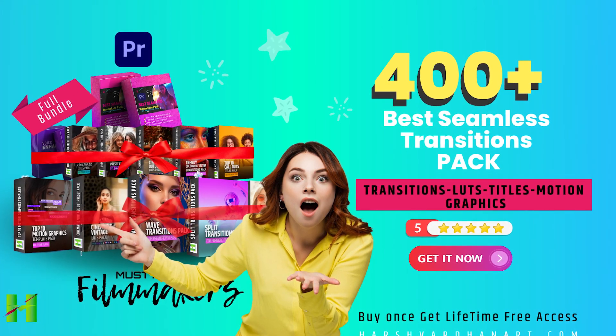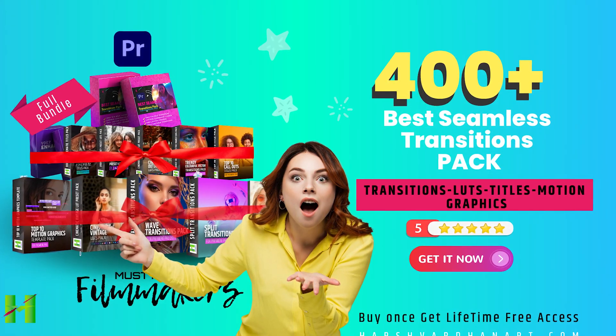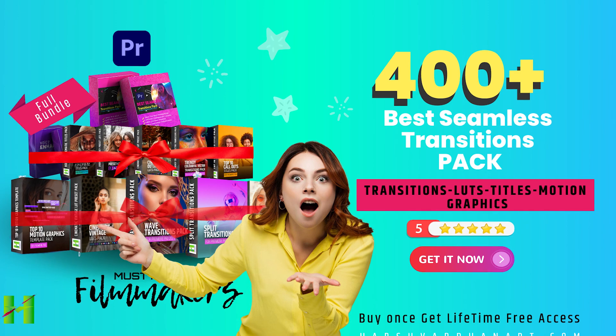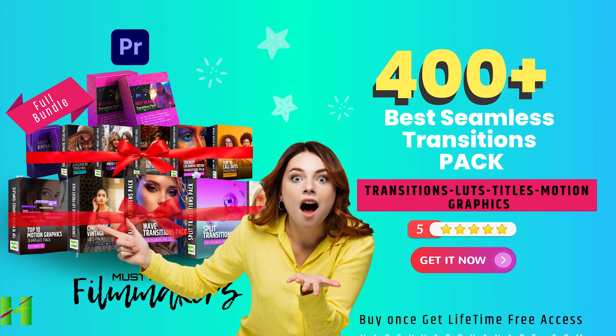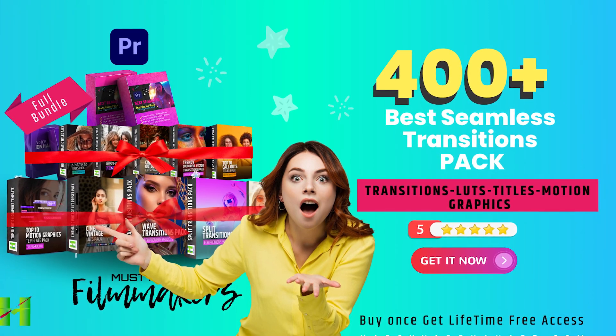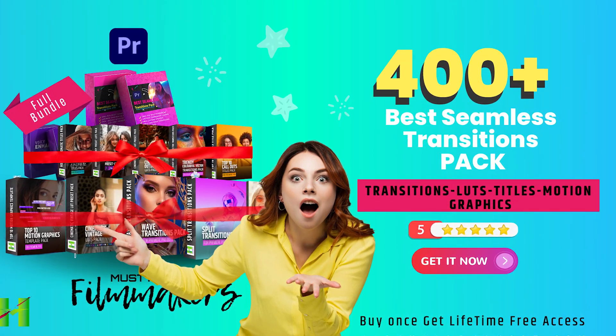Thank you so much. Bye-bye, see you in the next video. Till then, keep shooting and unleash the creative in you. Bye-bye.